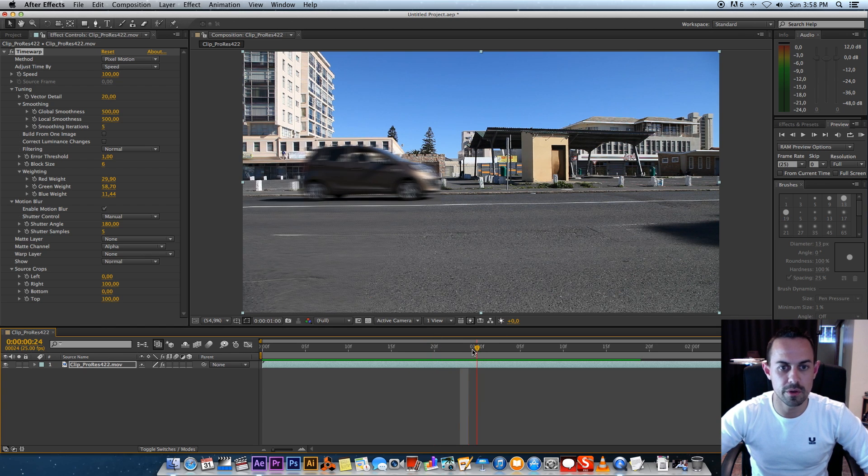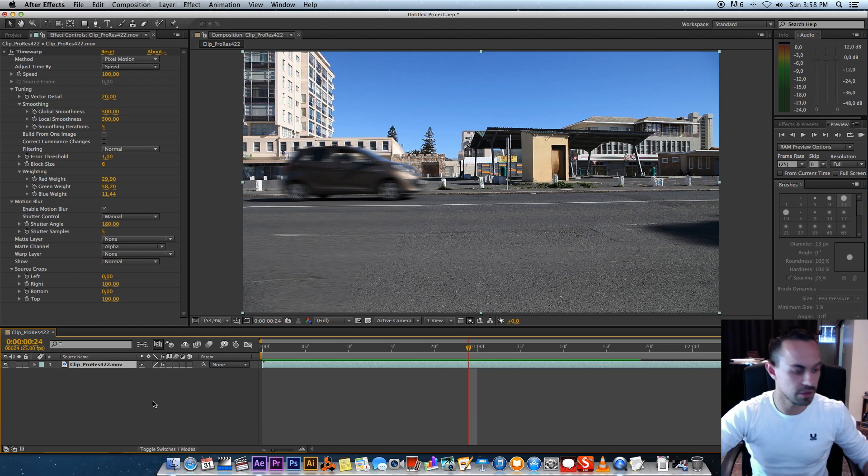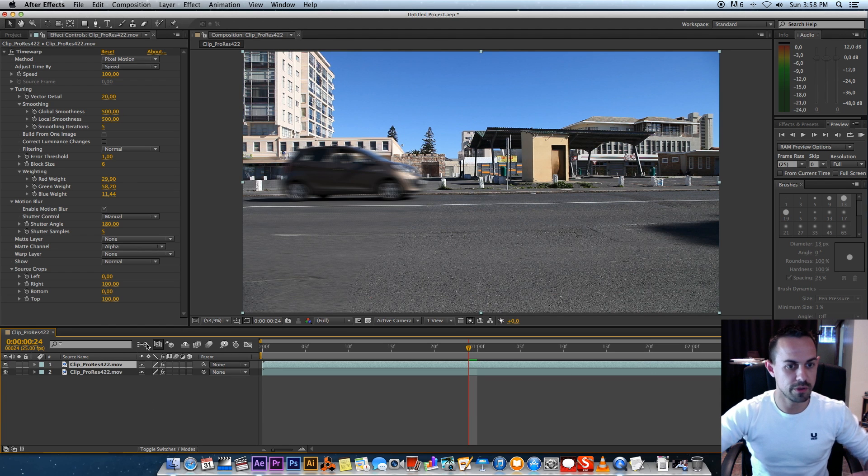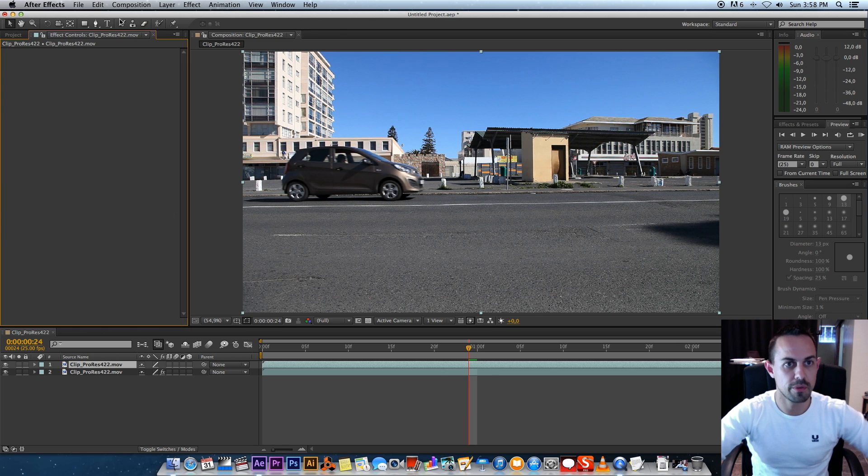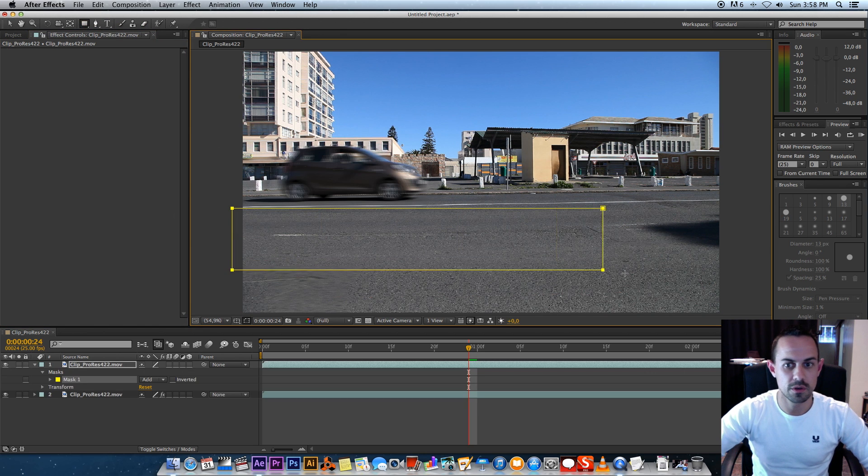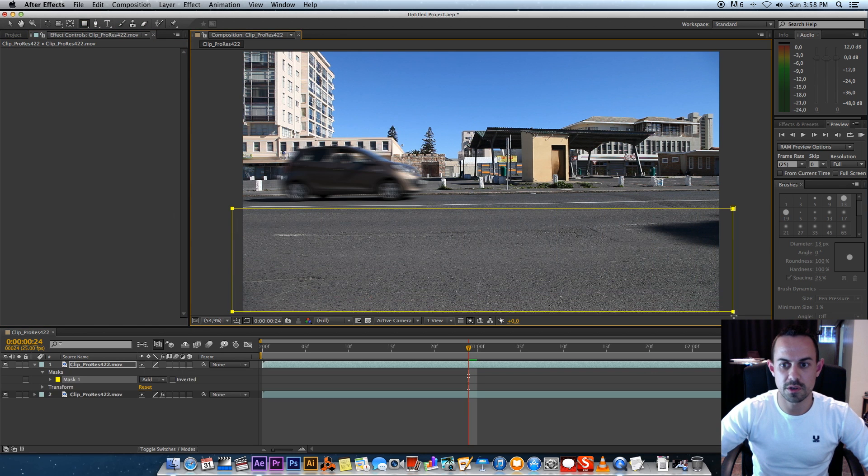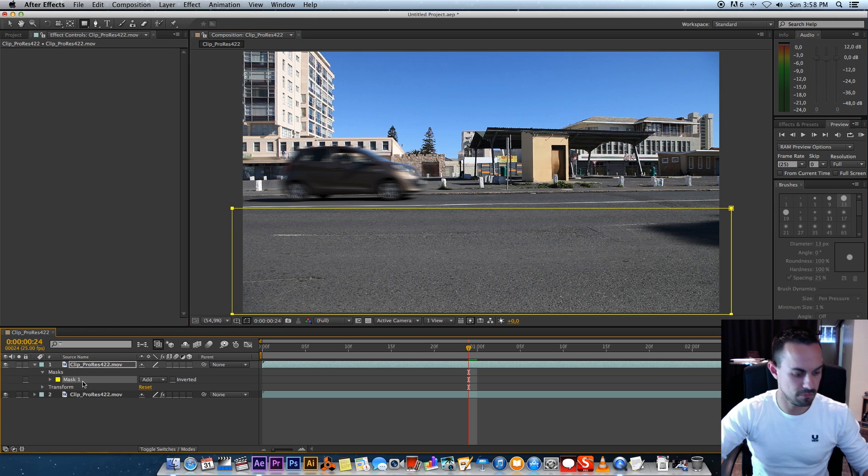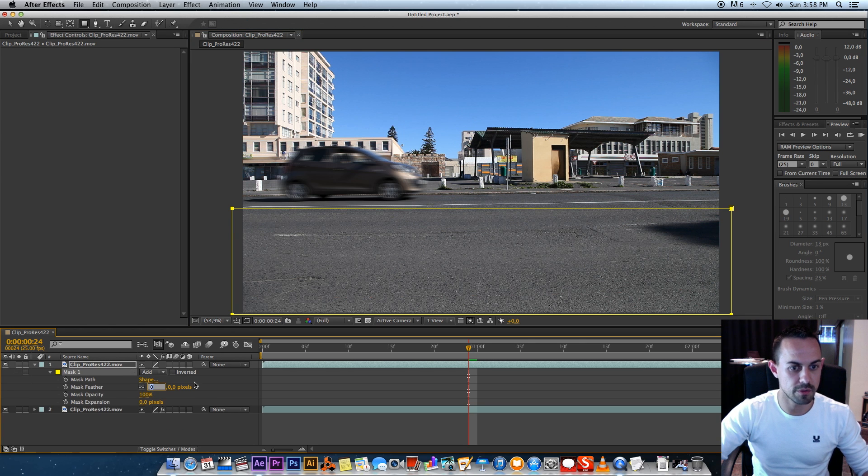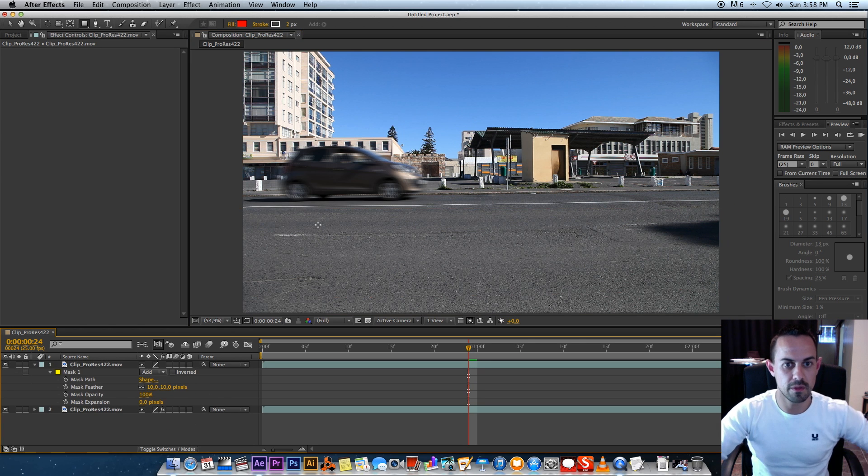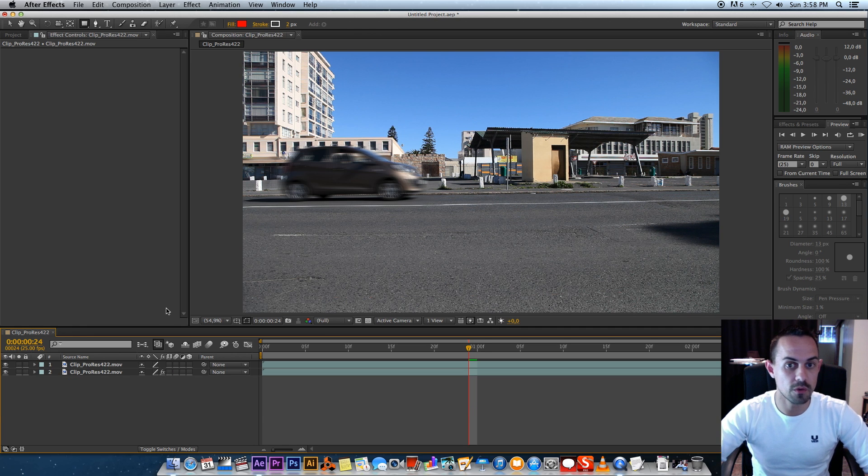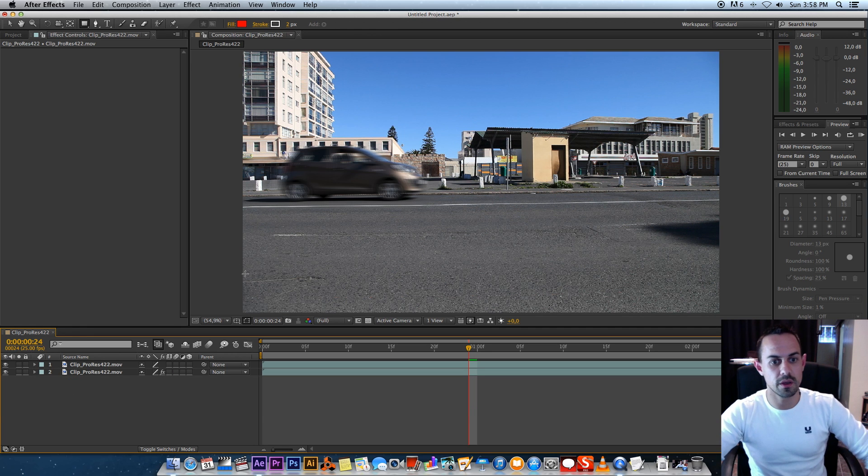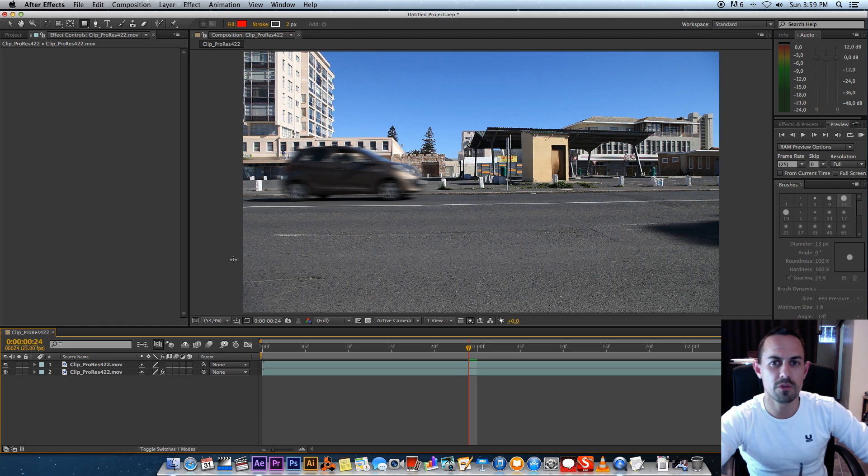The easy way to fix that is just to duplicate your footage, remove Time Warp from the top layer, and then just draw a quick mask around this section. And then maybe feather that a bit, maybe about 10, and that will get rid of some of the artifacts if that happens.